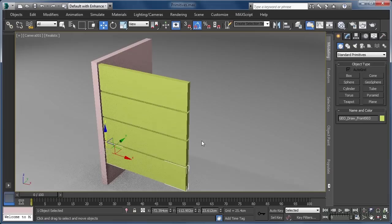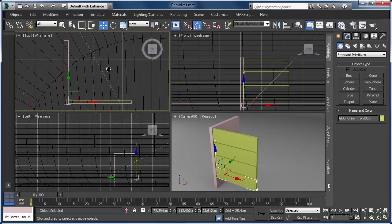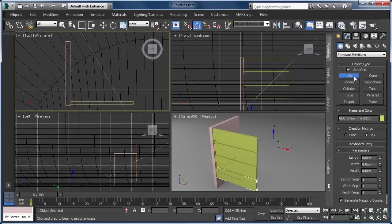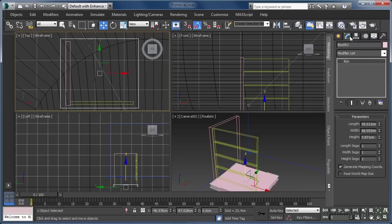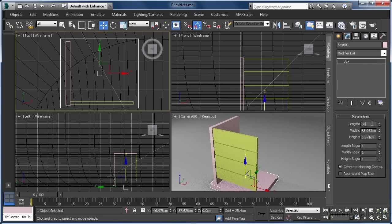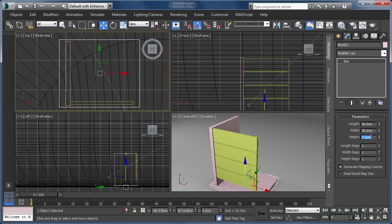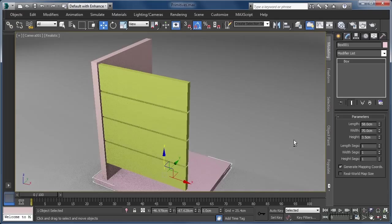We now need to create a long thin box that will serve as the top of our set of drawers. First we need to access our 4-viewport setup, so let's press Alt and W to minimise the camera view, then middle mouse click and pan in the top view to get a better view of our scene. Now we can jump back into the create tab, select the box option, and in the top viewport click and drag to create a box of any size. Once created, we can jump into the modify tab and set the length to 58cm, the width to 70cm and the height to 3.5cm. This gives us a top to our drawers with a little overhang on each side. Let's select the camera view and then hit Alt and W to maximise.